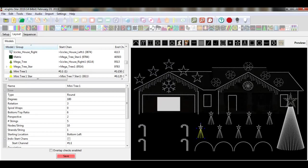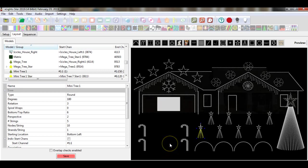Hello everybody. In some cases you may choose to daisy-chain your props in order to maximize the amount of pixels that you use per controller. Now remember, this is a personal choice — this is not something you have to do. In some cases you may prefer to run one prop per port, and again that's your decision. So what I'm going to do today is show you how we daisy-chain the props together in X-Lite software.